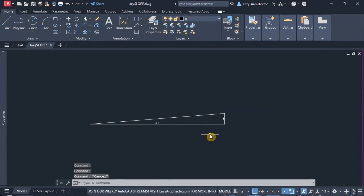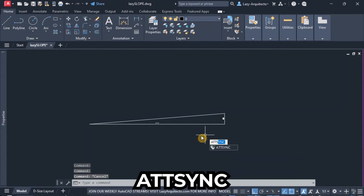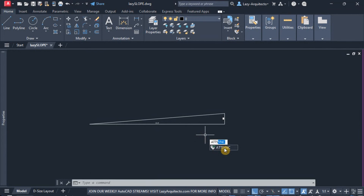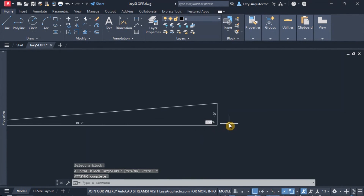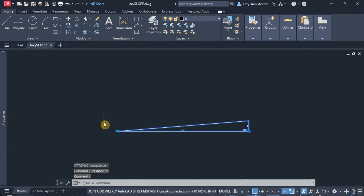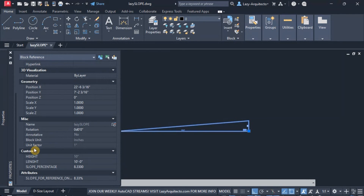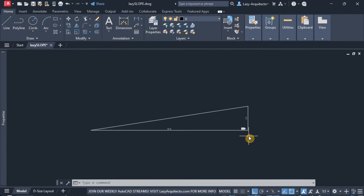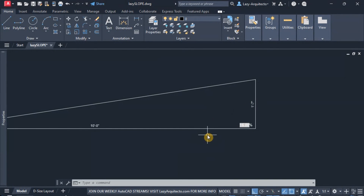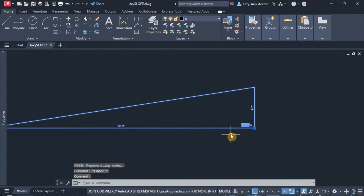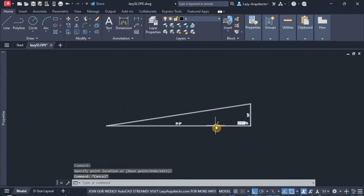I'm going to close the block editor, double-click on my attribute, and add the percentage symbol right there. For the final test from model space, I'll use the ATT sync option to sync the block — select the block, say yes, and the attribute will show as expected. Selecting the block and from properties where it says slope percentage 8.33, we can change this to any value, like 16%, and when we regenerate the drawing we'll see those inputs right there.